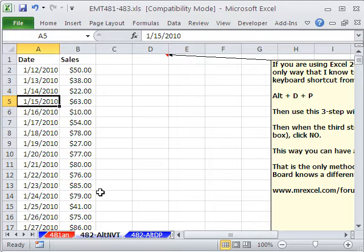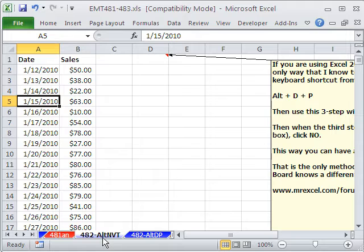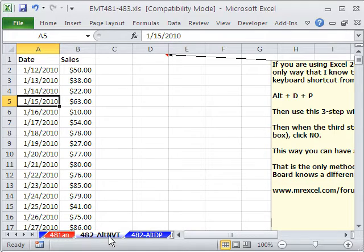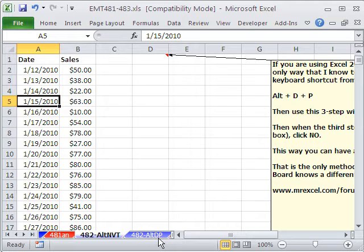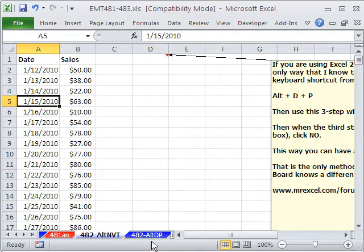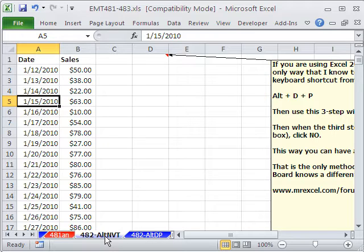I'm going to use the keyboard shortcuts in this. Alt-NVT is the keyboard shortcut in 2007 and 10. It's a keyboard shortcut that relates to the ribbons. And Alt-DP is a keyboard shortcut from earlier versions.